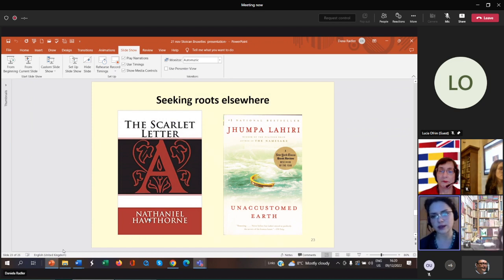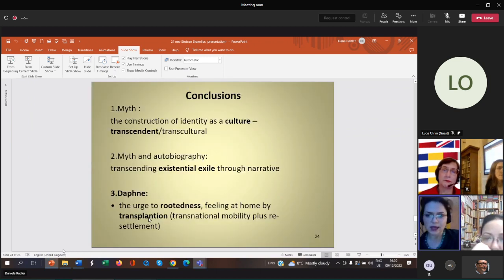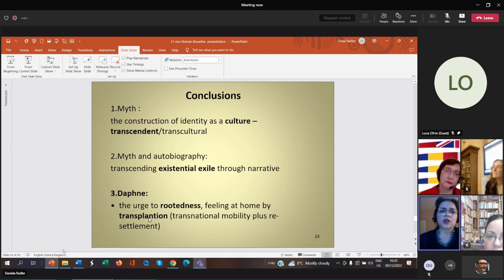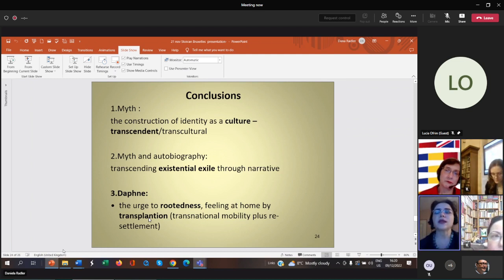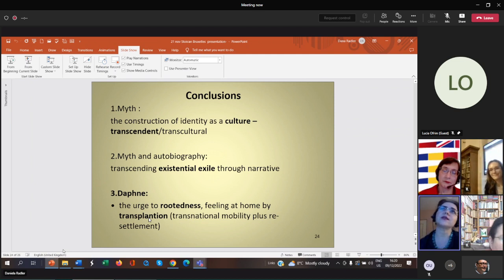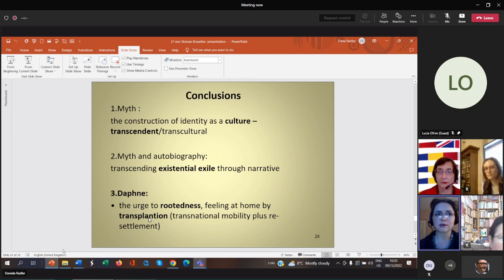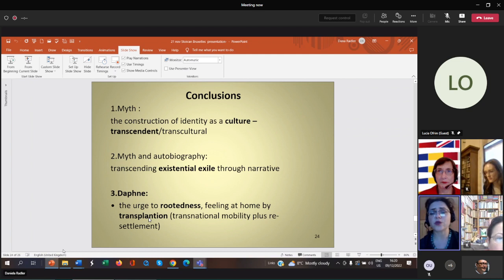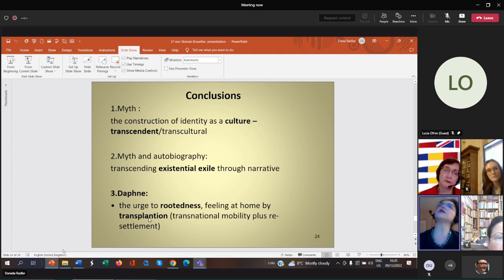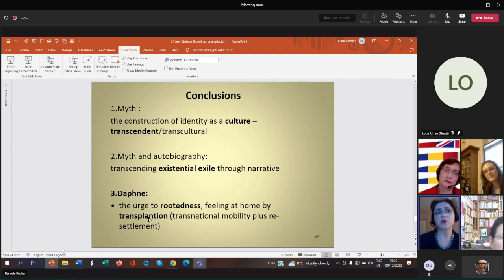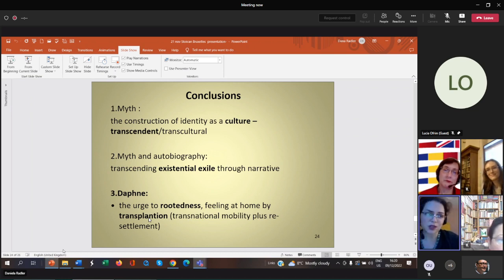As a conclusion, I would say we have mythical representations that have a transcendent dimension that enable individuals to find meanings elsewhere. Myth and autobiography intersect in this case in this process of identity redefinition, maybe trying to transcend the condition of existential exile through art, an idea of Camus invoked by Stephen Burt. Daphne represents the idea of female metamorphosis through relocation and becoming rooted by losing one's mobility. Thank you for your attention.